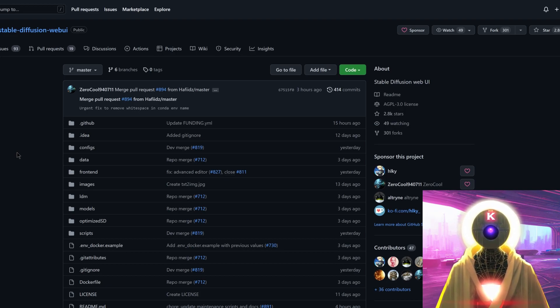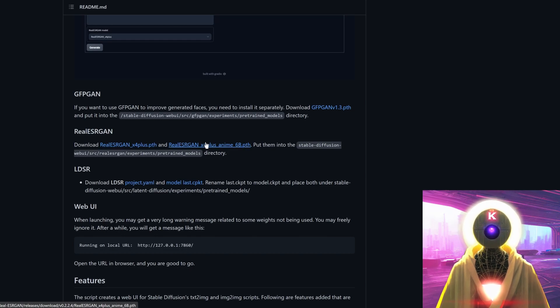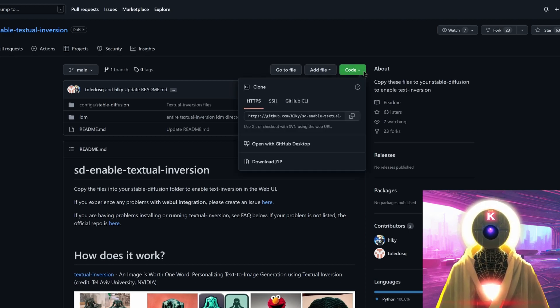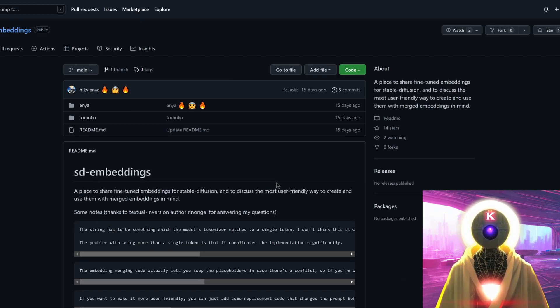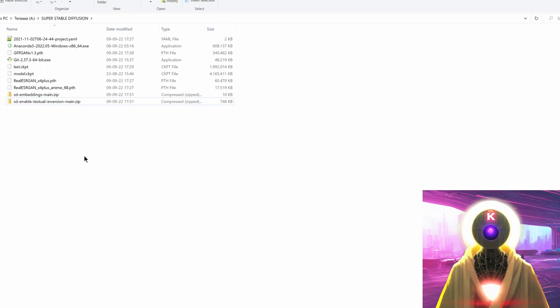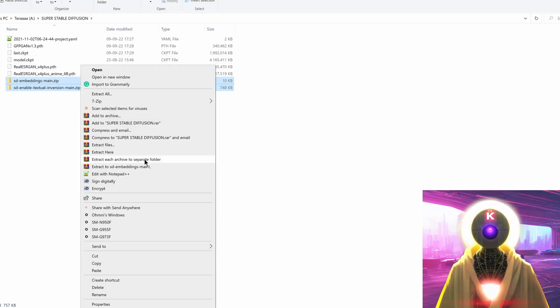Now click on the first GitHub link. Scroll down until you see GFPGAN and click the download link to download the GFPGAN file. Do the same for the two Real ESRGAN files, and also download project yaml and model last. Then click on the second GitHub link, click code and download zip. Finally, the third GitHub link — same thing, click code and download zip. If you've done everything correctly, you'll have a bunch of files in your folder. Links to WinRAR or WinZip will be in the description if you don't have them.